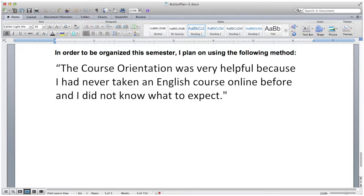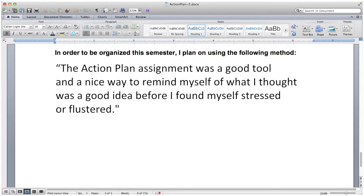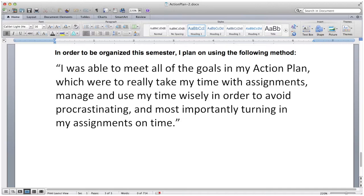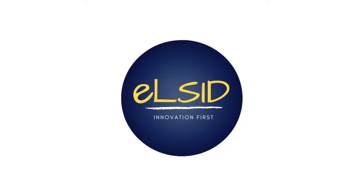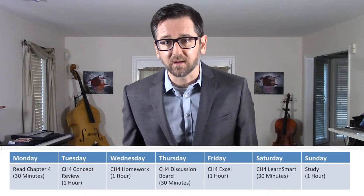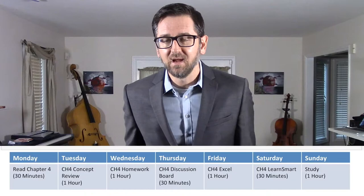The student feedback was also promising. 'The course orientation was very helpful because I had never taken an English course online before, and I did not know what to expect. The action plan assignment was a good tool and a nice way to remind myself of what I thought was a good idea before I found myself stressed or flustered. I was able to meet all of the goals of my action plan, which were to really take my time with assignments, manage and use my time wisely in order to avoid procrastinating, and most importantly, turning in my assignments on time.' Helping students improve their executive functioning is so important, especially in online classes. In addition to what John and Patrick talked about, some instructors are also creating weekly calendars for students to remind them of what they should be working on each day of the week and how long each task may take. This can help keep them on track and motivated.